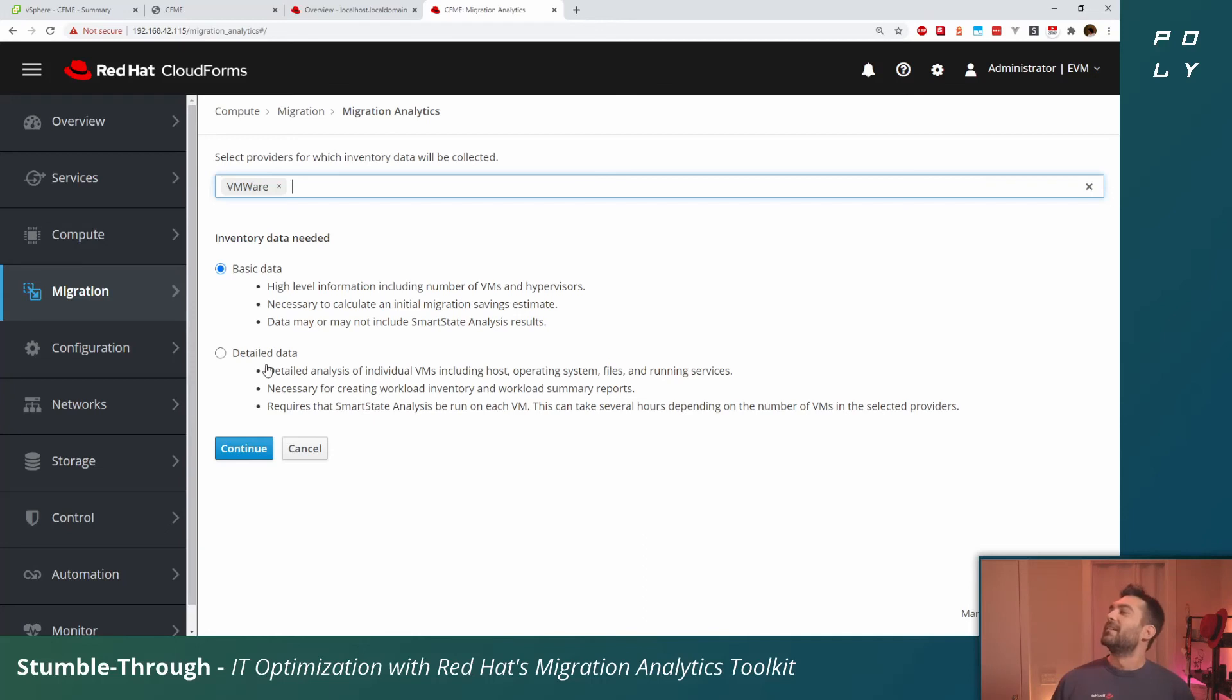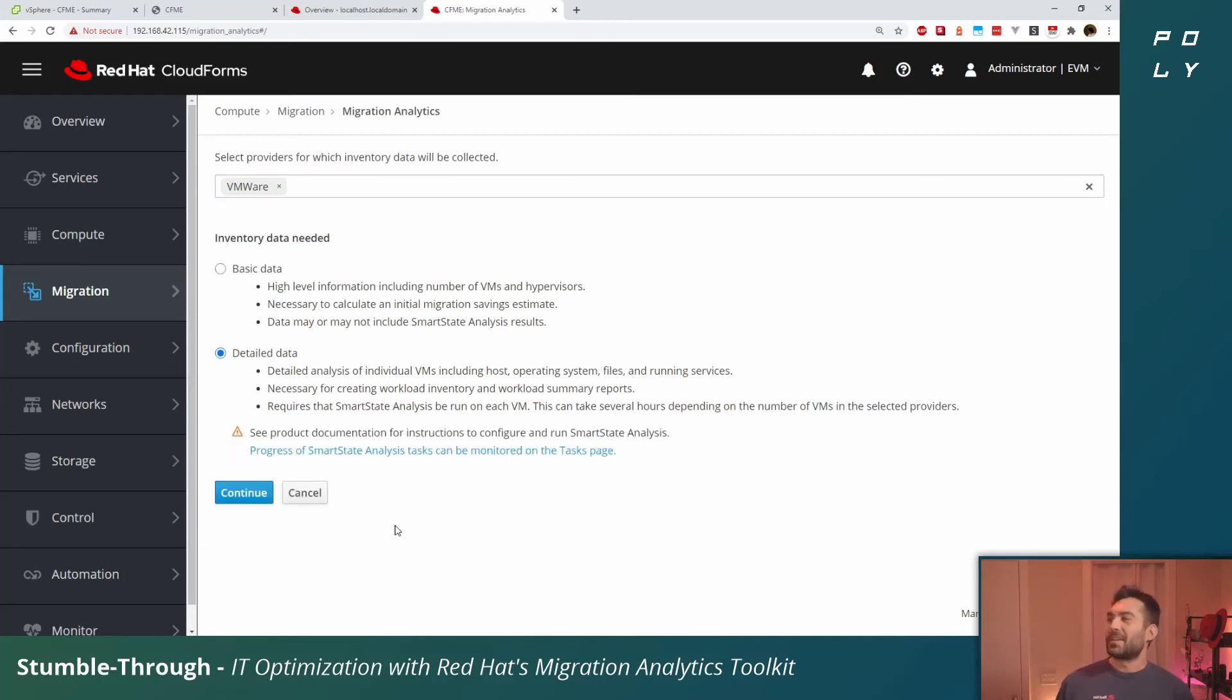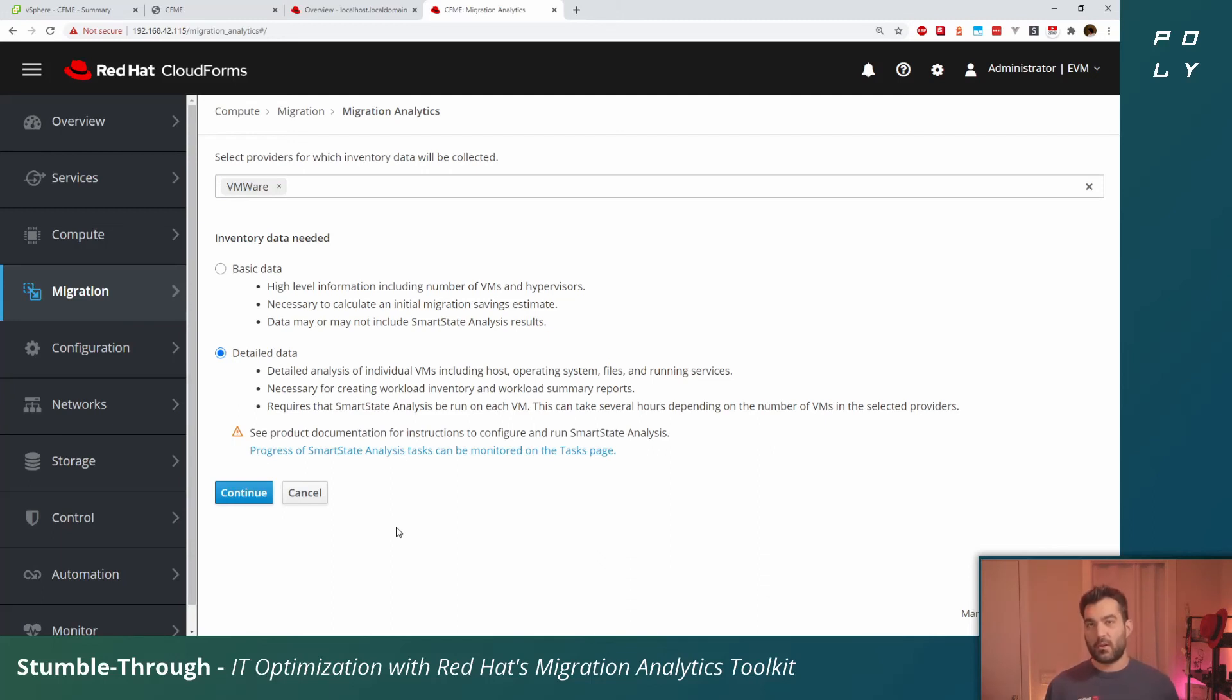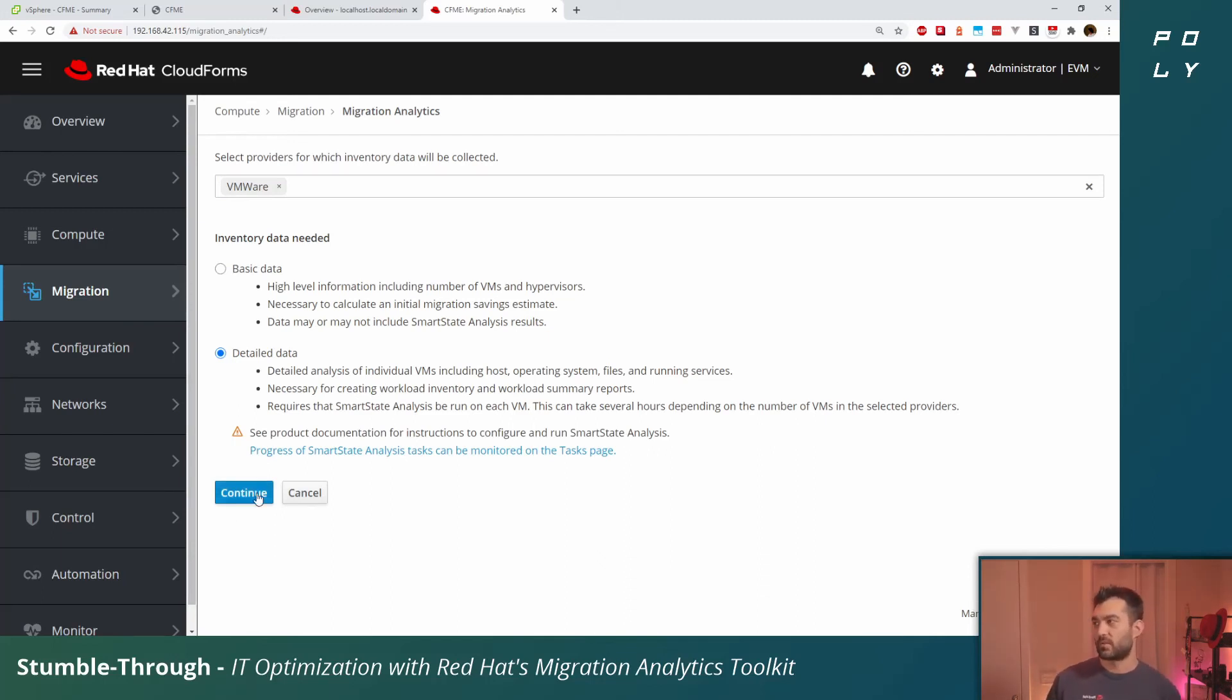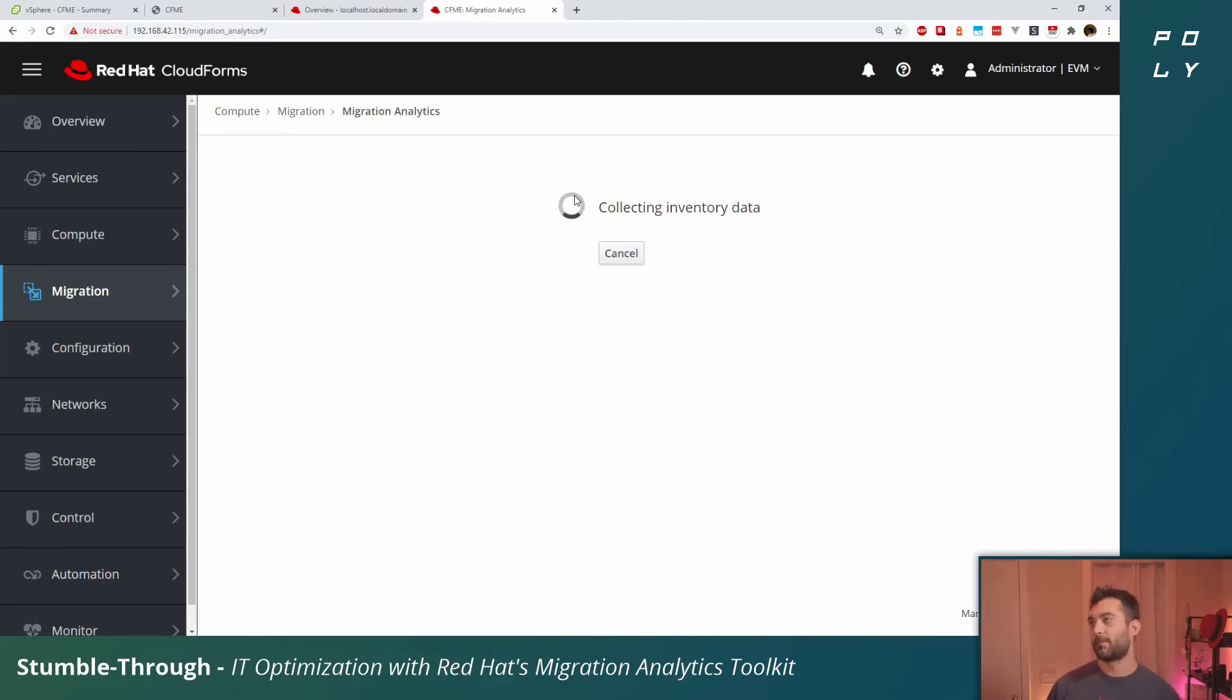Select VMware again and now our continue button is enabled. With that VMware provider selected, you could just do basic data and it'll just pull basic information. However, since we included the VDDK, we can actually get some more detailed information. This will provide us additional insight into the workloads and see the level of effort involved in order to migrate it.